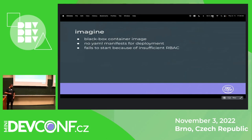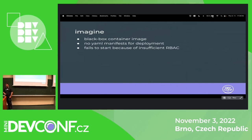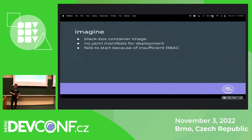Another use case for the application is: given you have a black-box container you found on the internet and you want to make it run but you don't have any YAML manifest for it — I've done this many times. You basically end up with errors saying you can't start your application because it wants to list the pods but you don't have such a right. So that's another use case I'm trying to solve.